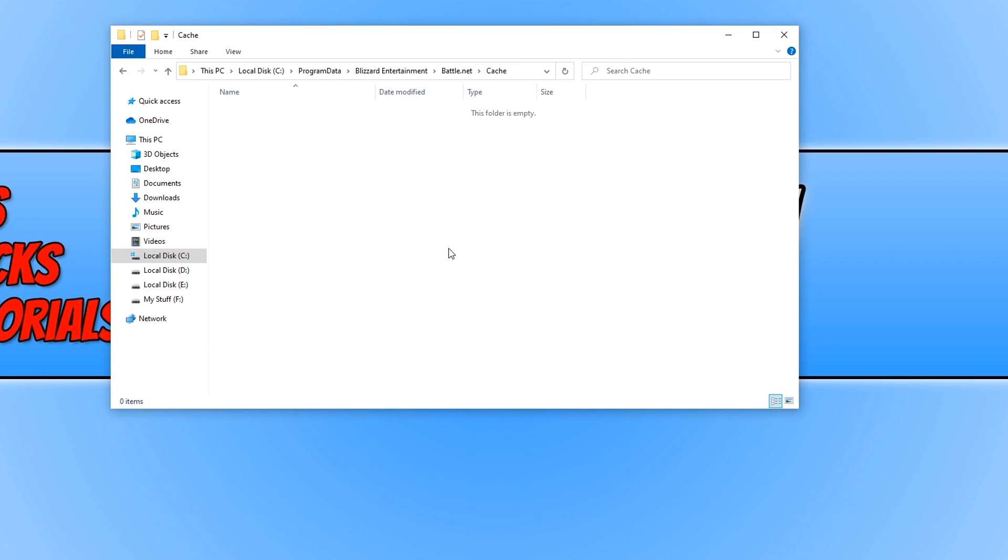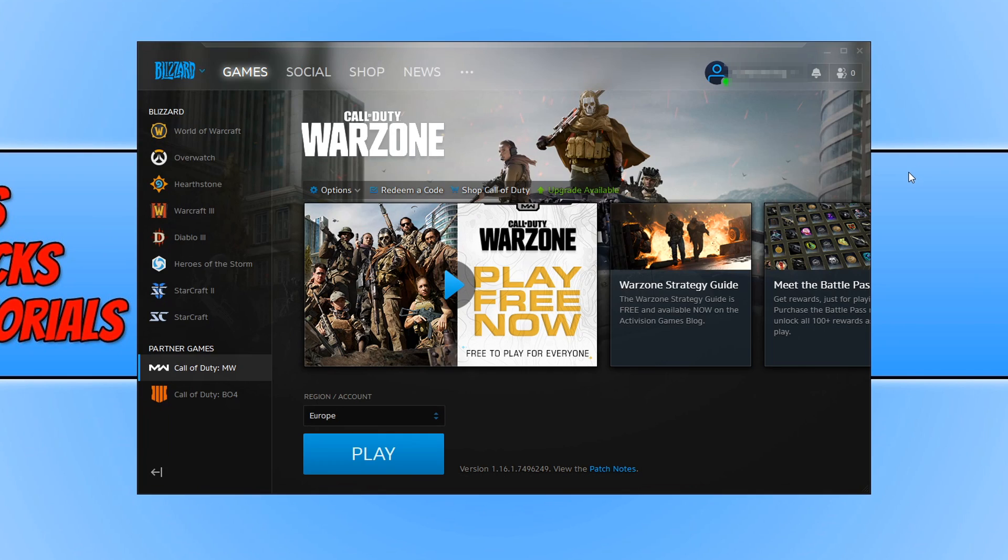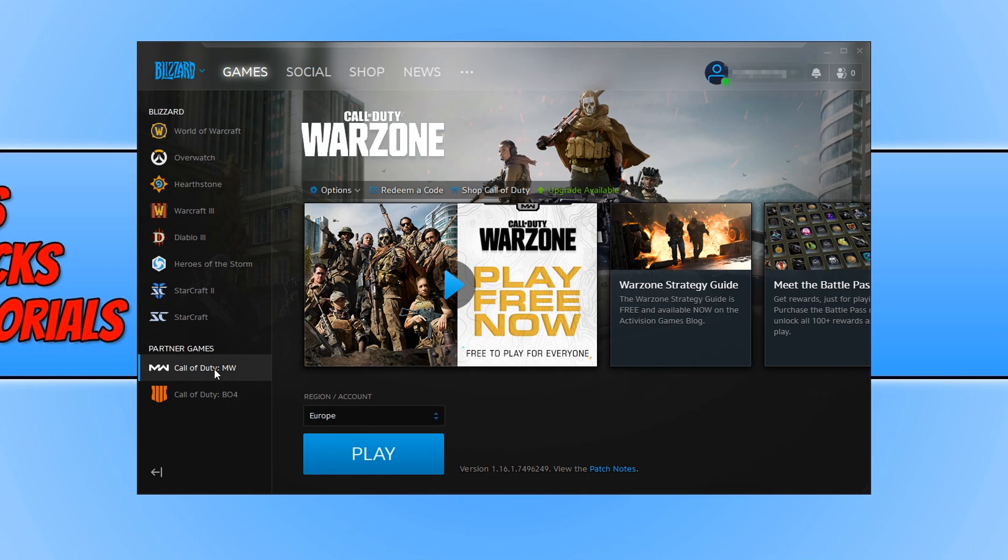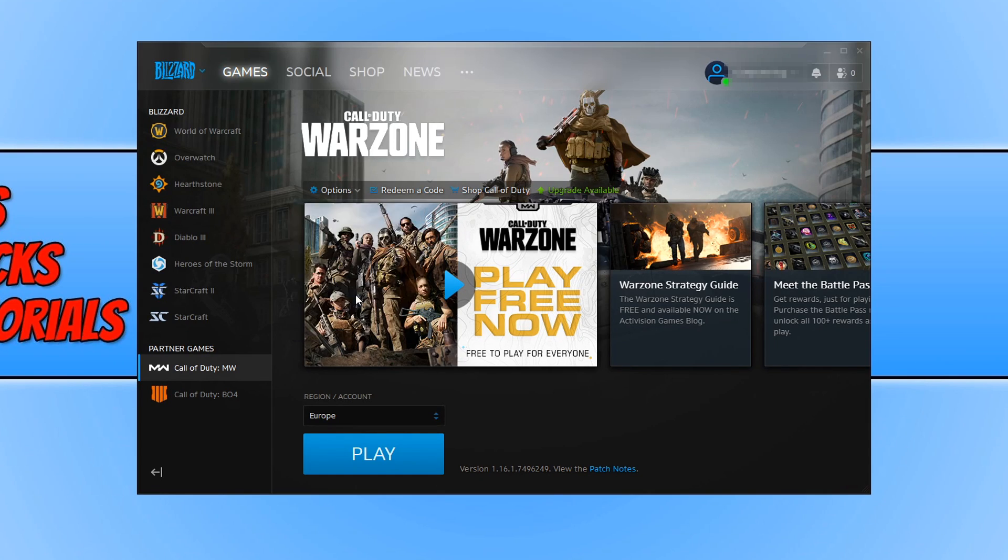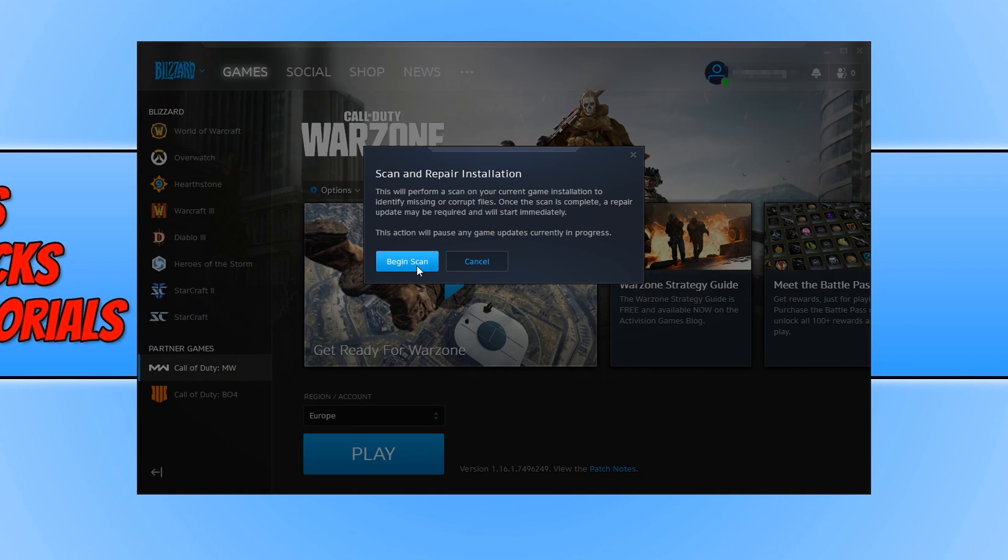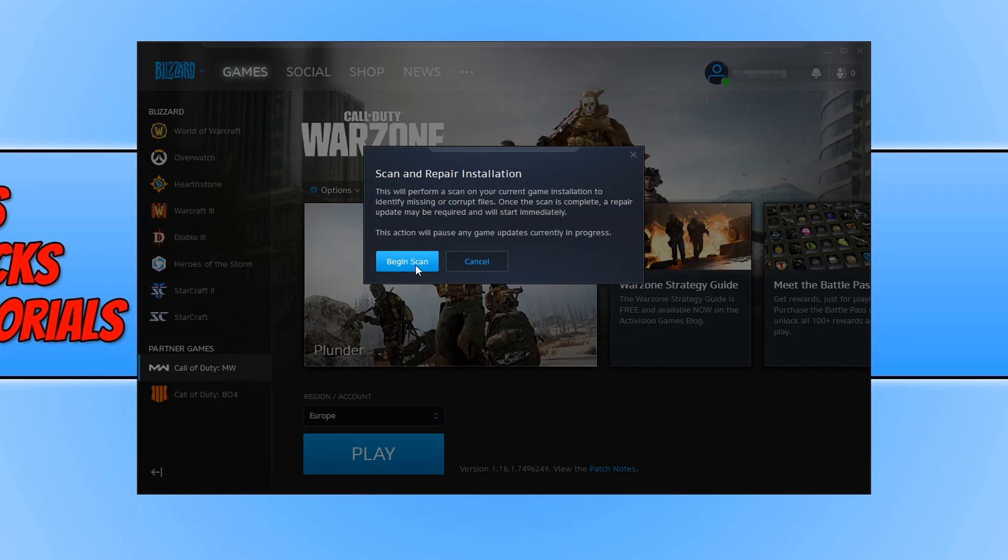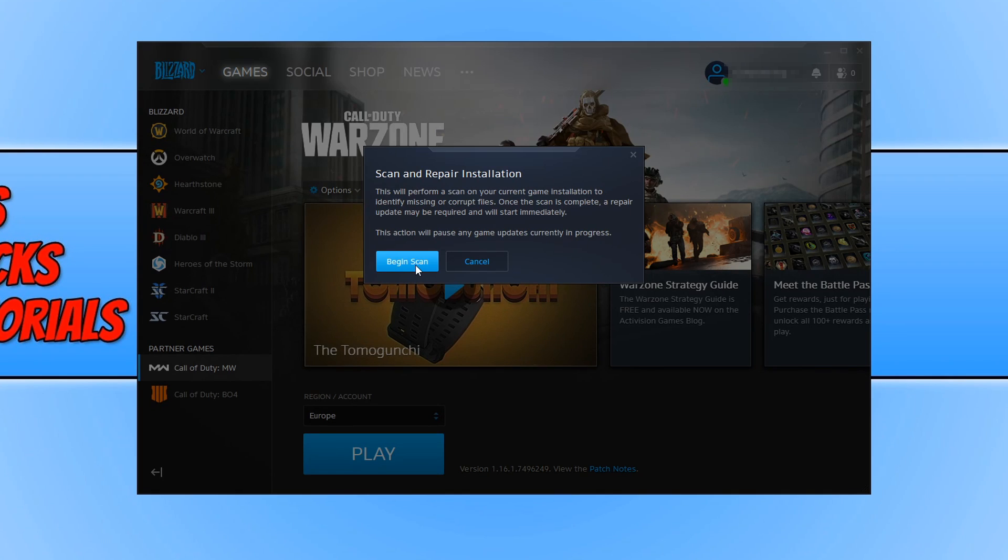If you are still having problems then the next thing to do is go onto the Blizzard app. Once you have the program open you now need to click on Call of Duty MW and you now need to click on options. We now need to click on scan and repair and you now need to press begin scan and this will basically scan the game to make sure there's no corrupted files or anything missing. Once it's finished doing this you then need to restart your PC again and then try and boot up Call of Duty and with a bit of luck it will work.